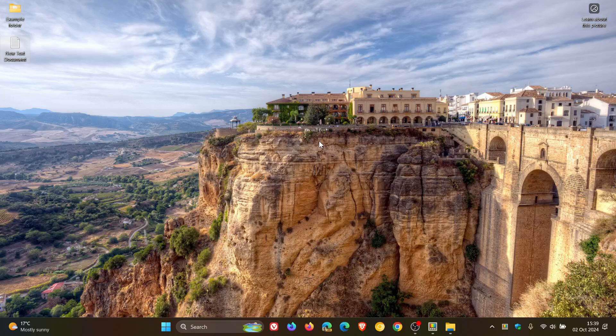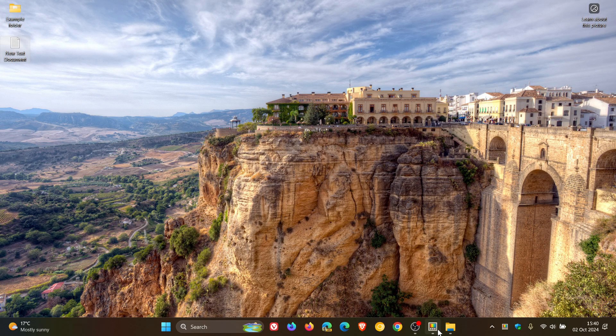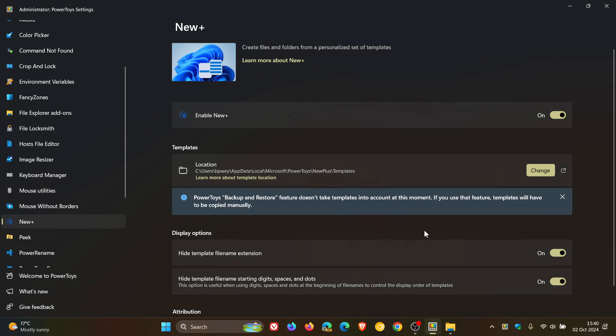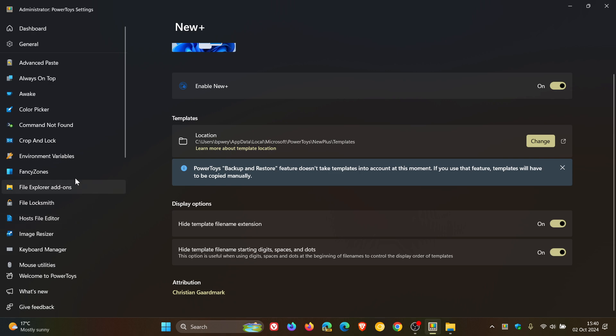And it's still early days, so hopefully there will be more kind of default templates that do roll out for this feature. And by the way, you can also change the location of the templates folder. So it doesn't have to be in PowerToys. You can pop that folder for maybe easier access and reference. And you can hide template file name extension. That's toggled on by default. And you can hide template file name, start in digits, spaces, and dots. That's also on by default. So give it a try. Just go fiddle around with it if you are using PowerToys. And it takes a bit of getting used to. I just wanted to give you a quick overview for the purposes of this video.